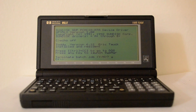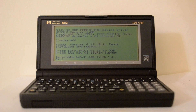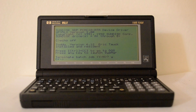Hi YouTube. This is going to be the first in three videos coming after the review I made of the HP 95LX. This video in particular is going to be about using DOS on the 95LX and various applications you can use.